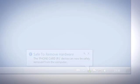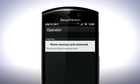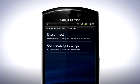On the phone, drag the status bar downwards and tap Phone memory card connected. Then tap Disconnect.